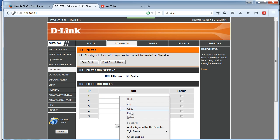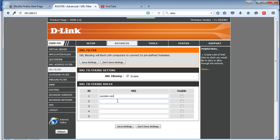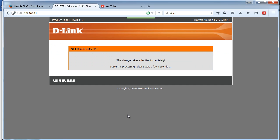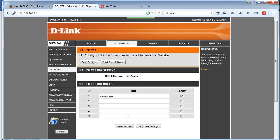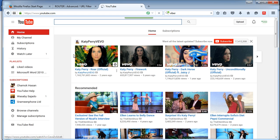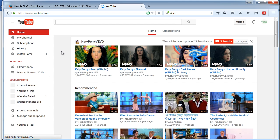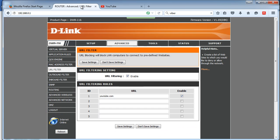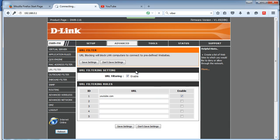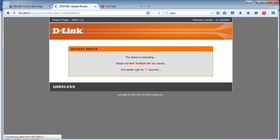Then put the copied URL here, enable it, and save settings. Now if we reload, YouTube is still working. We have to reboot the router. Let me reboot now. Wait.